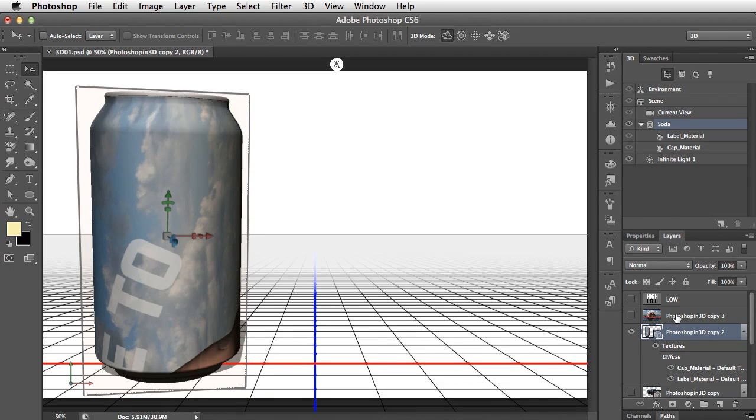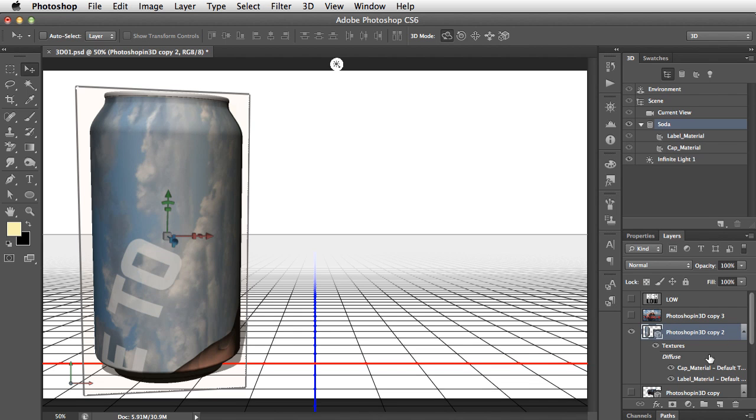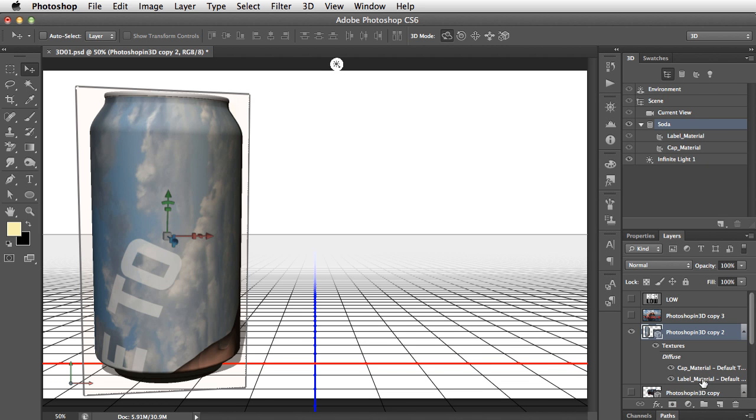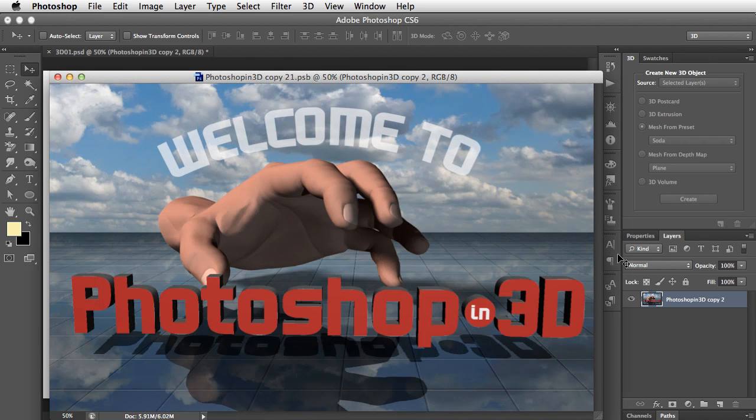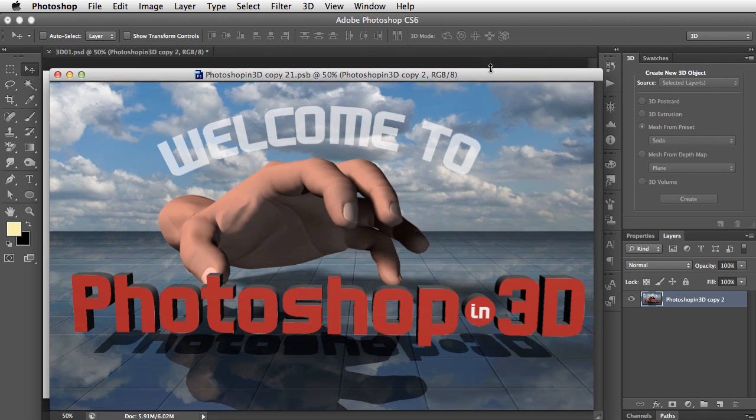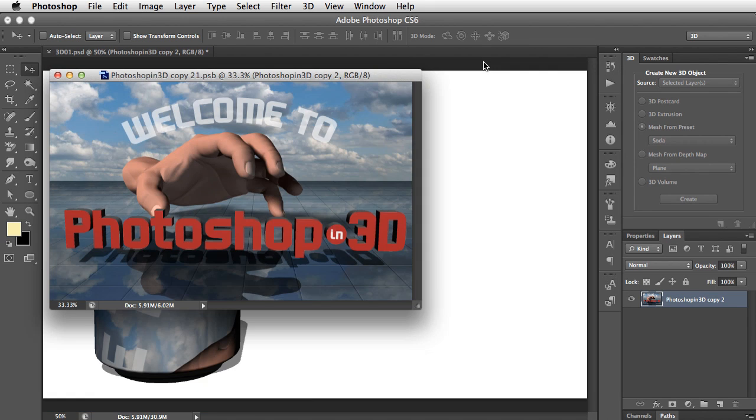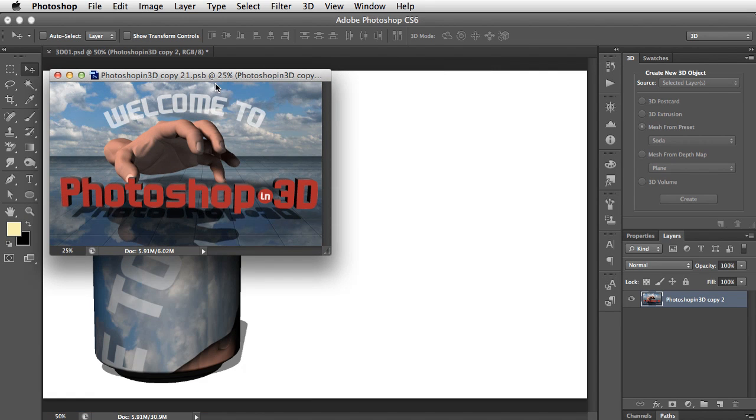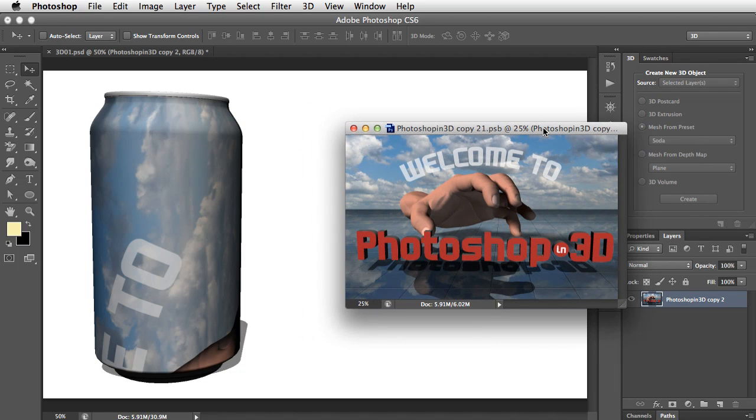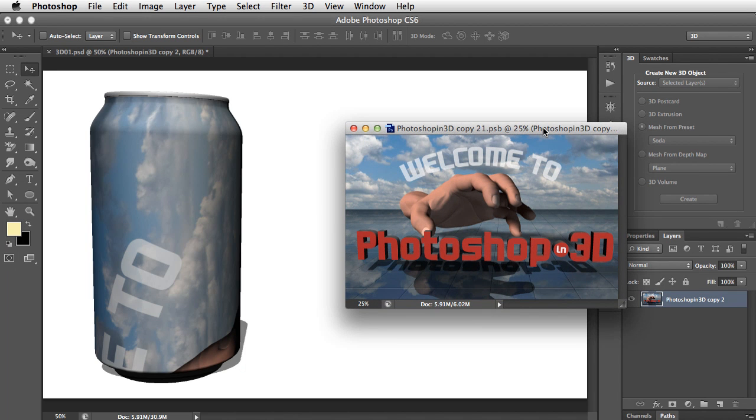If we want to work on the texture as it's wrapped around this, we have to look at the Layers panel. Here's our object, Photoshop in 3D copy 2, and the label is the material we want to work on. So if we double-click on this, it opens up in a new window. Let's zoom out a bit to make it a little smaller. Now when Photoshop makes a 3D object from a layer, and it wraps that layer around it, it does it in a slightly unpredictable way.